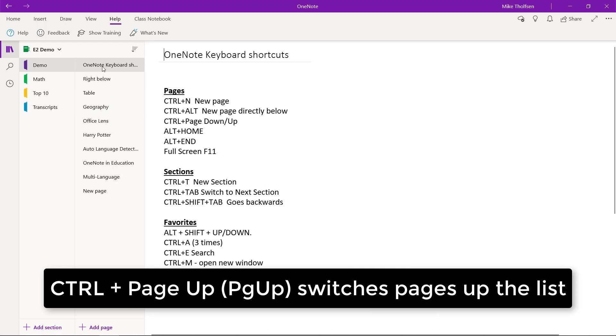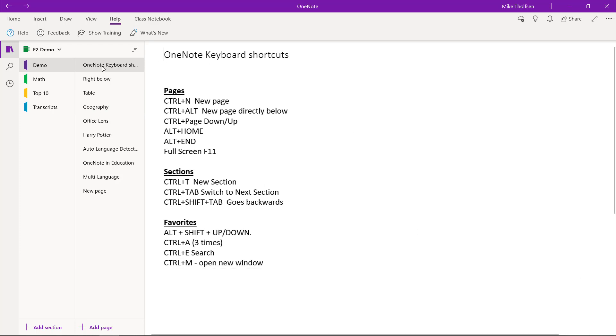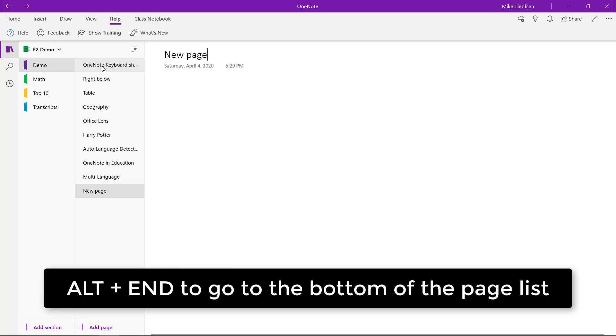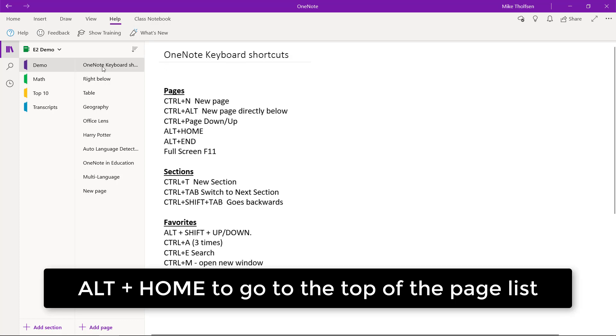The other one that's really nice is if I want to jump to the end of a long list of pages, I just do Alt End and boom, I'm at the very end or Alt Home back up top.